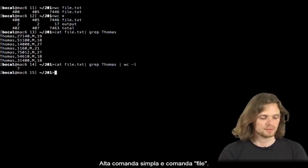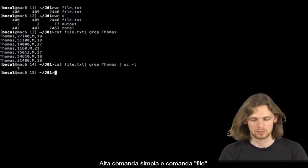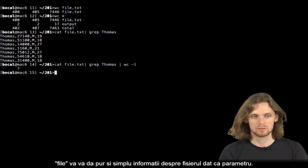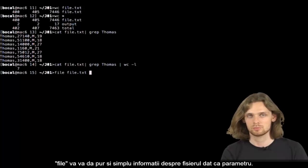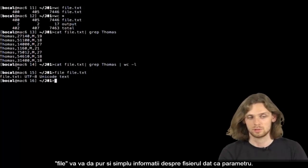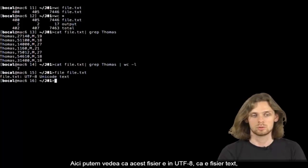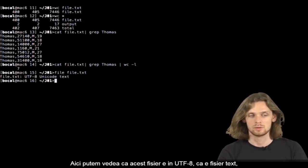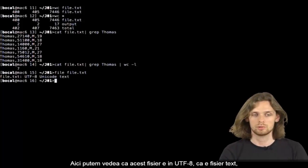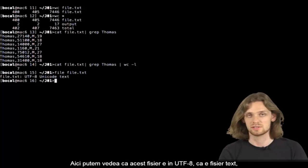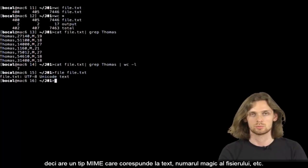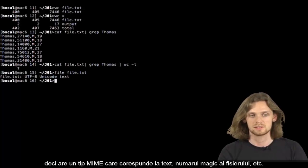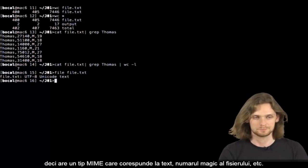Another basic command, the command file. File will simply give us info on a file passed as a parameter. Here we can see that this file is in UTF-8 and that it's a text file. So it's got a MIME type that corresponds to text. We can see it's magic, etc.